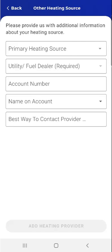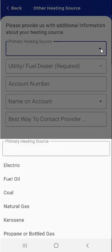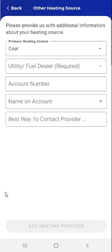The user will begin by indicating their primary heating source. They'll tap the downward-pointing arrow in the Primary Heating Source field. When they do, primary heating source selections will appear and they can select the heating source from the options shown. The user can either type the heating source in the field provided or scroll through the list and tap the desired option. This user taps Coal to select it as the heating source.